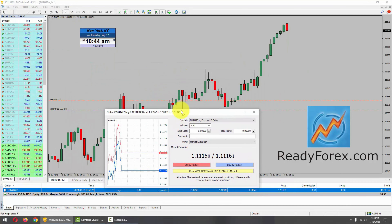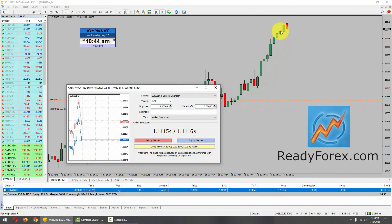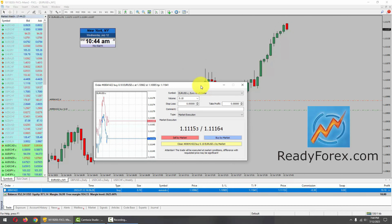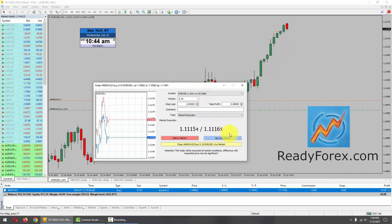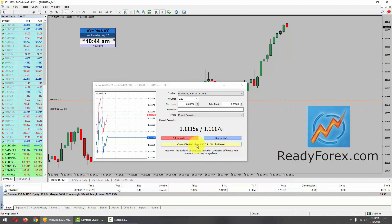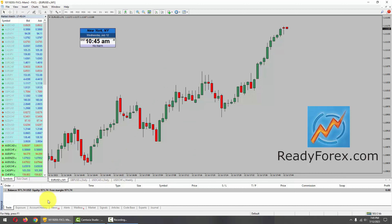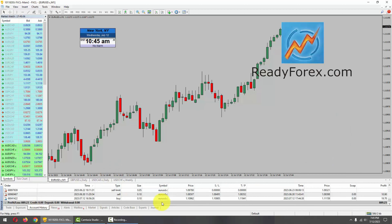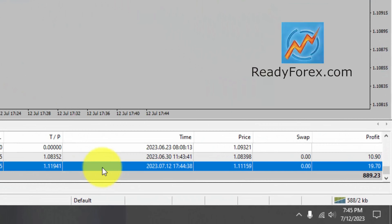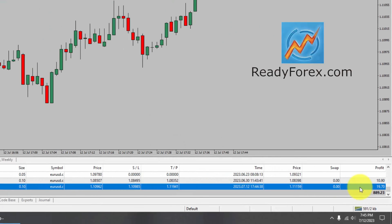We got quite a nice run-up with consecutive bullish candlesticks. So what I am going to do is look for an exit and close the trade with a profit. Let me hit the close button. Trade is now closed and I am out of the market. Let me go over to the trading account history. This is the trade right here — I closed the trade with about 19 pips profit.